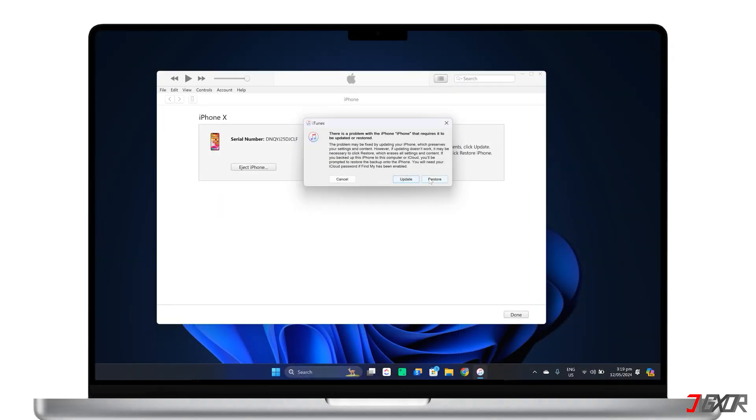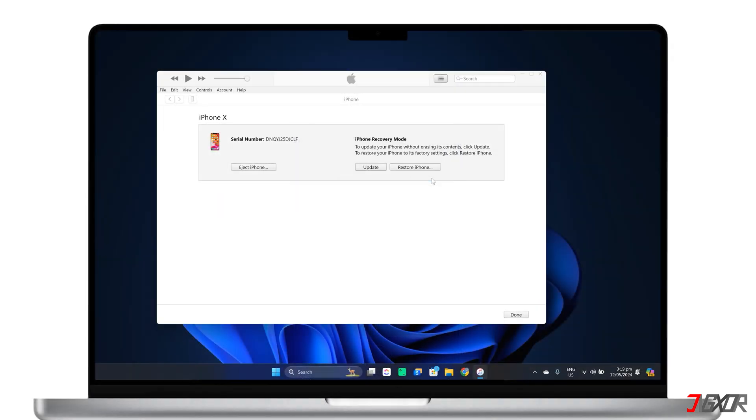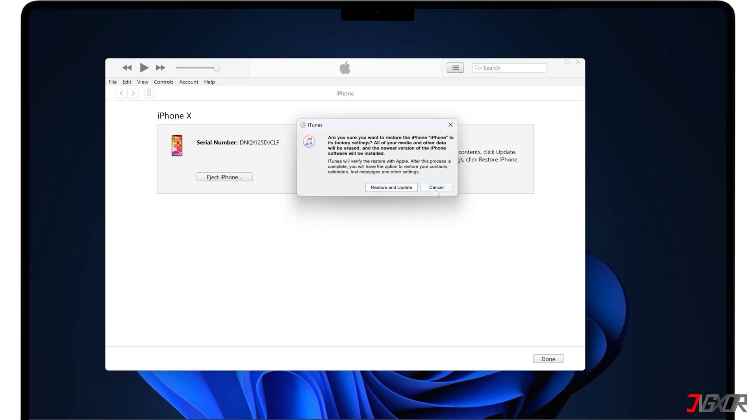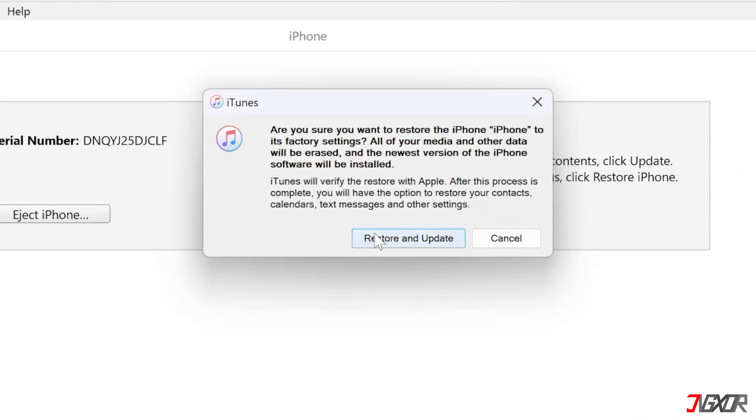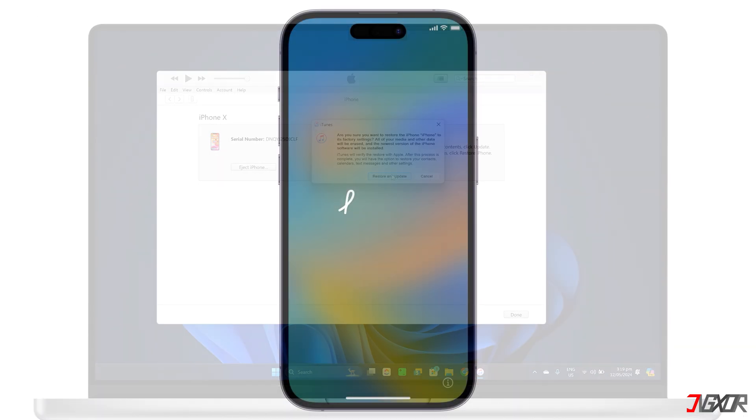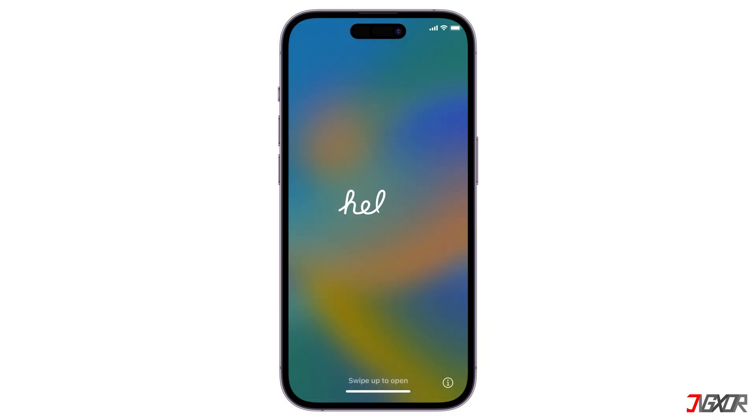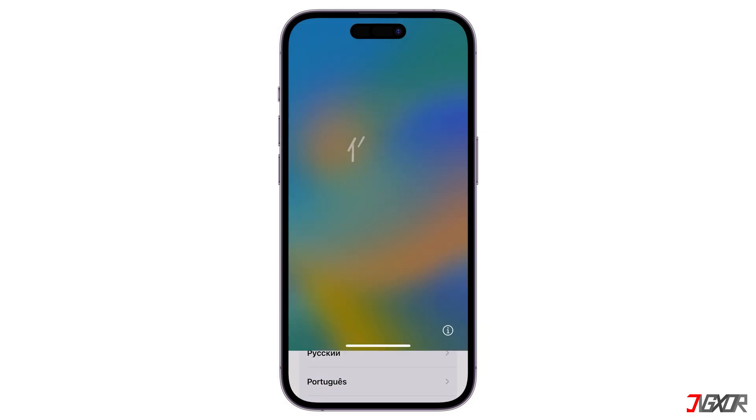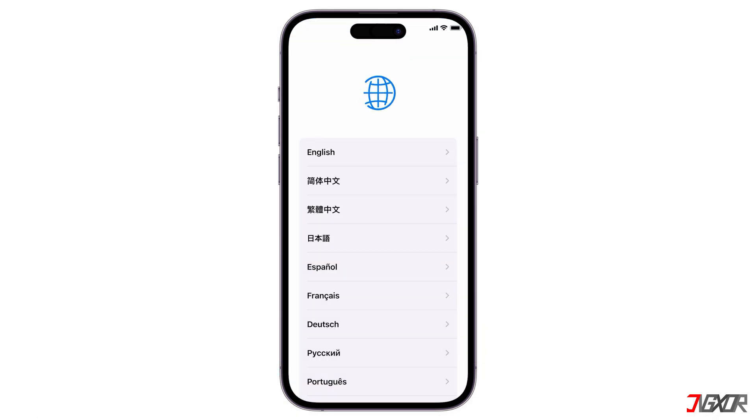When your device enters recovery mode, click Restore and Update when prompted in the iTunes or Finder dashboard. Wait for the tool to finish restoring, and then your iPhone should restart and be ready to set up.